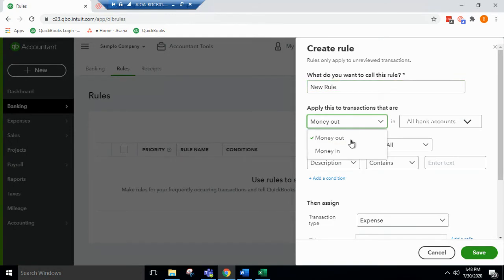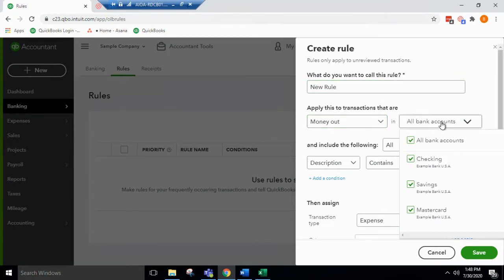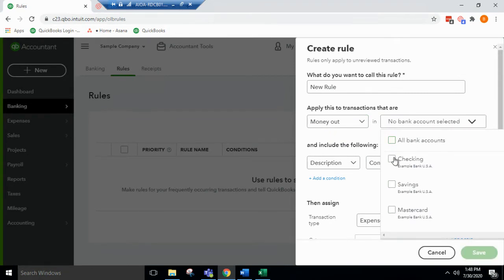Applies to a money out or money in situation. Bank accounts, you can choose to apply them to all, just the checking.